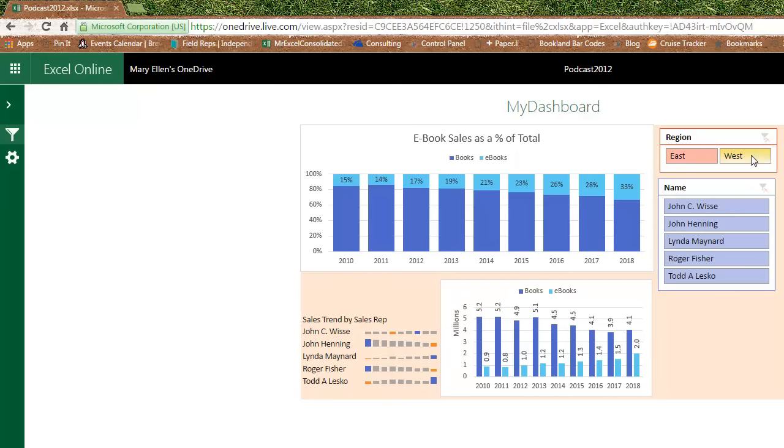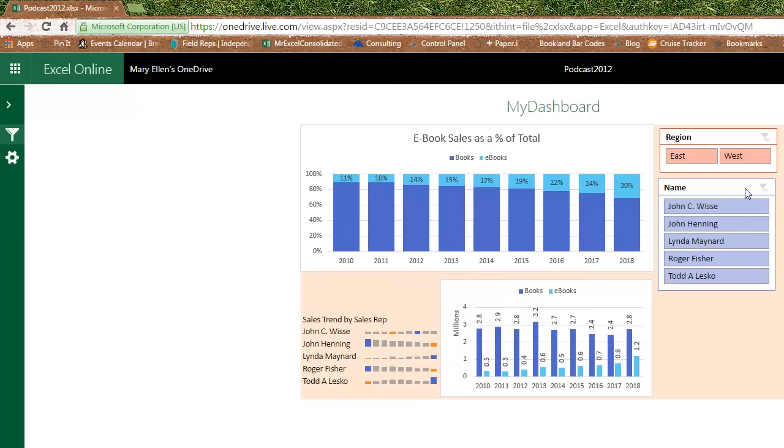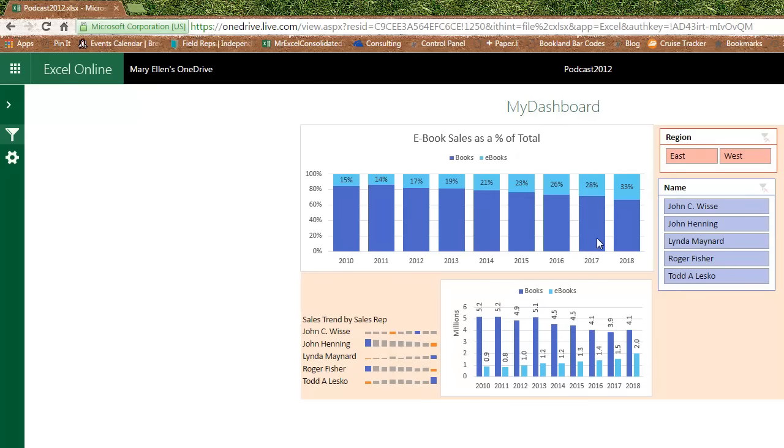And amazingly, when I choose the slicer, you see that the data and the charts update. How awesome is that, right? There you are.